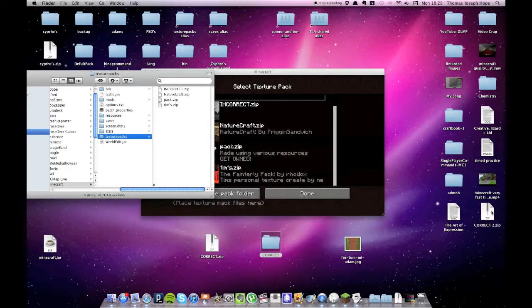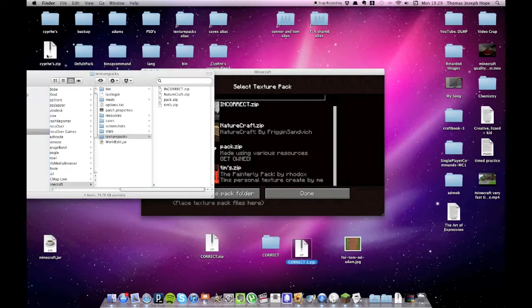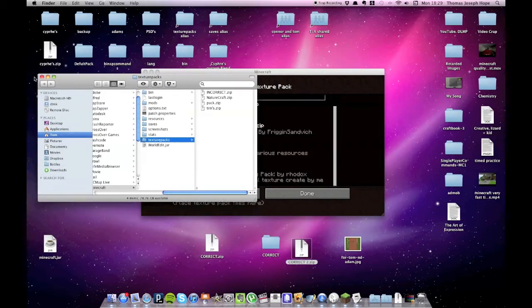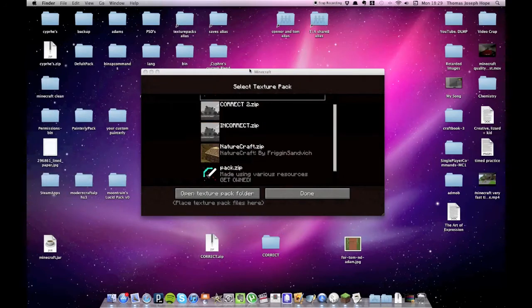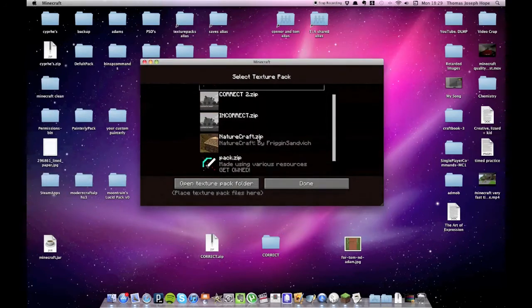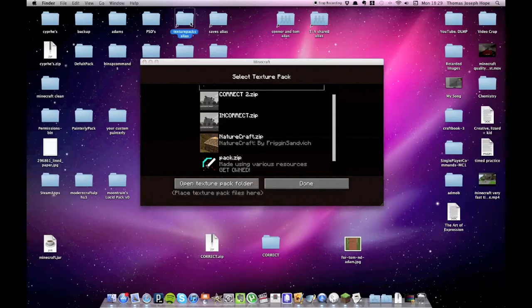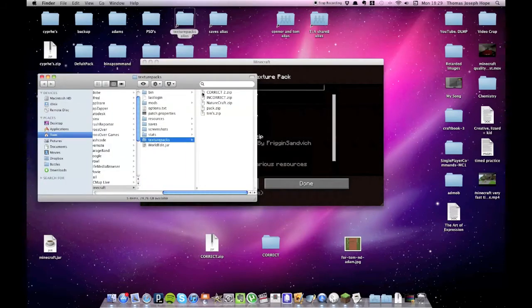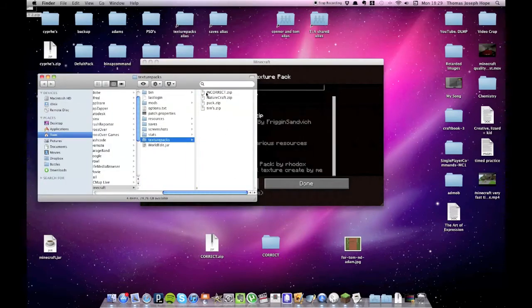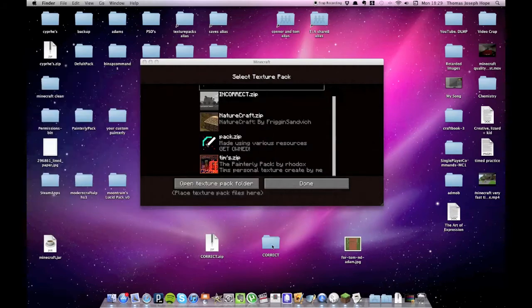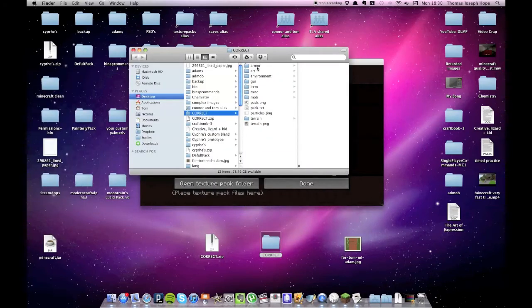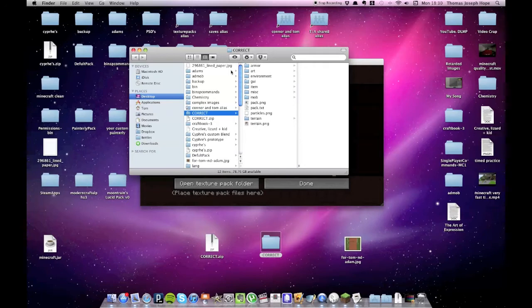So I'll just hit compress, and it's gone over here, it's called correct.2, which is actually incorrect. If I put it back in the texture packs folder, there you go, correct.2 is not correct. So what it did is archive everything in alphabetical order, which is wrong.